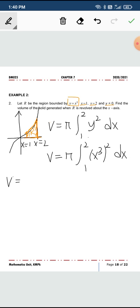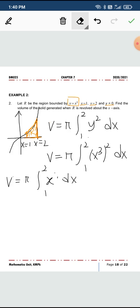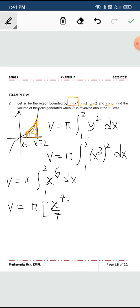V will be pi, you have to integrate from 1 to 2, x to the power of 6 dx. When you integrate this, you get x to the power of 7 over 7, and put the values of 2 and 1.